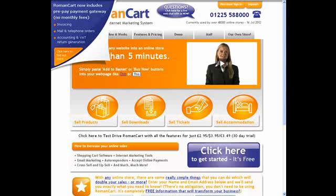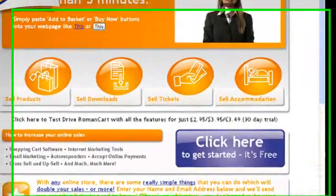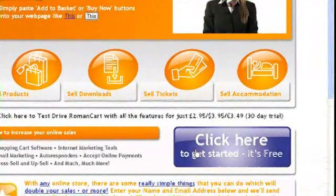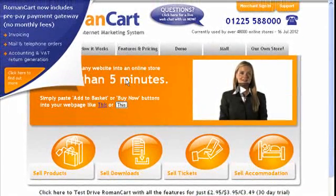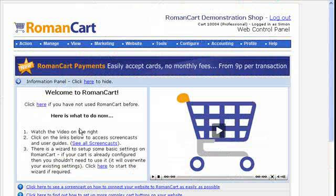Firstly, you need to use RomanCart on your website. It's very easy — you just sign up, you can sign up to the free version, and then simply paste Add to Basket buttons or hyperlinks on your web pages. If I just log into the control panel, you'll see there are loads of different options.